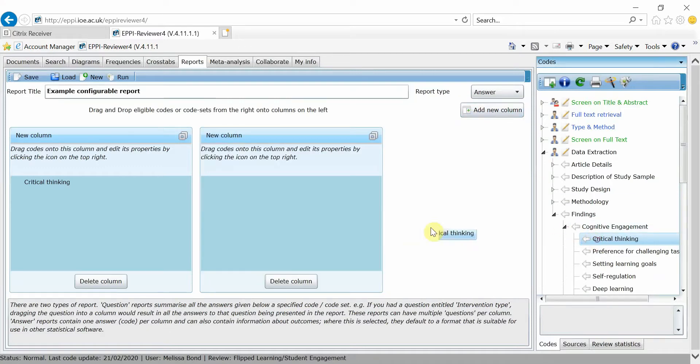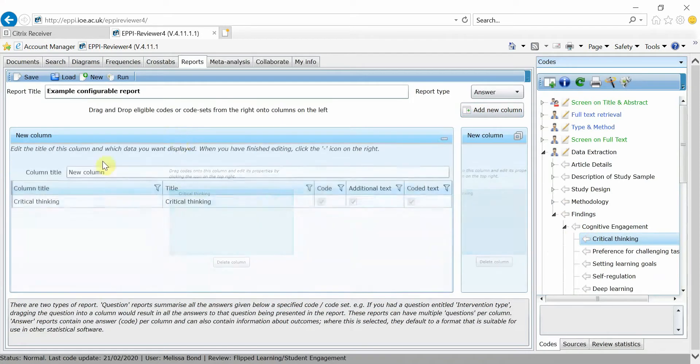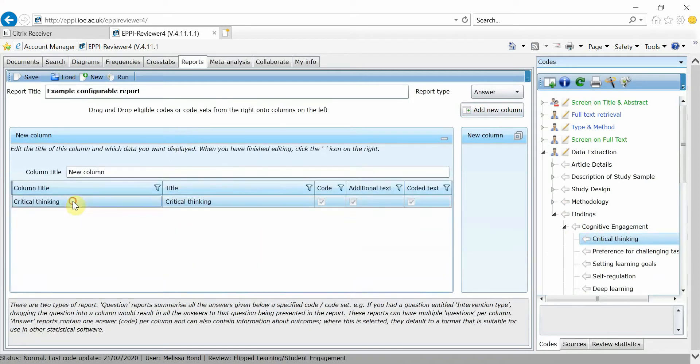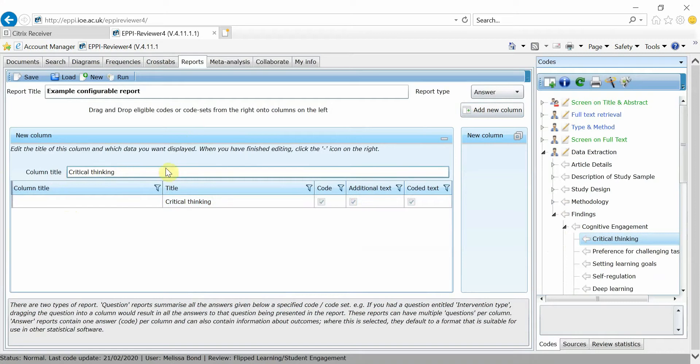Then, click on the two squares at the top right-hand corner to maximize the column. Select the code name in the column title, cut and paste it into the column title at the top.